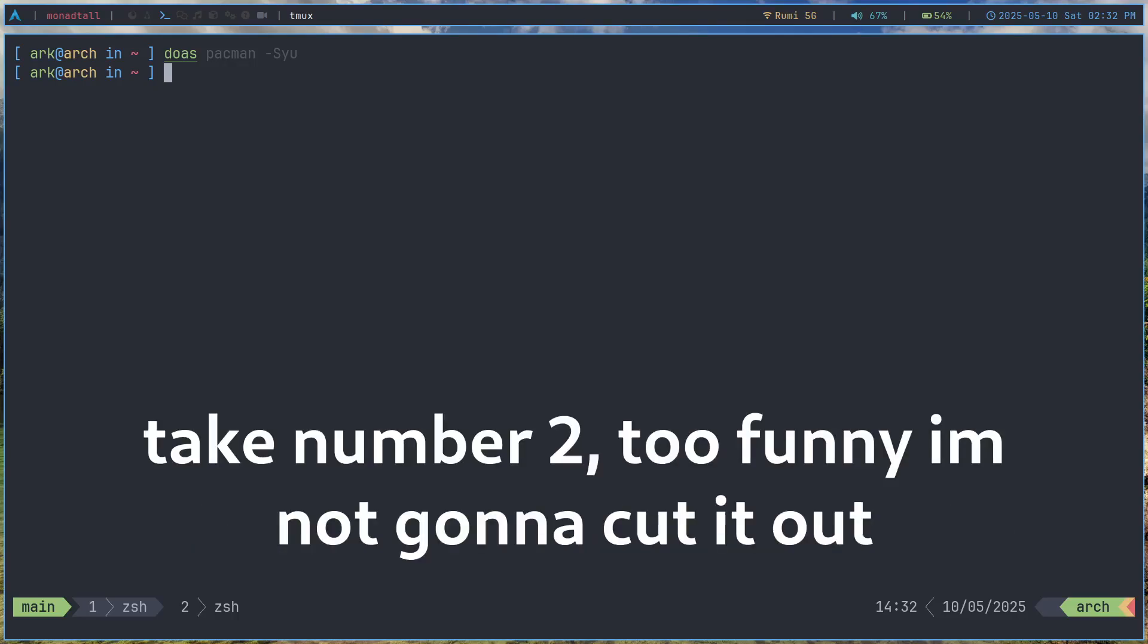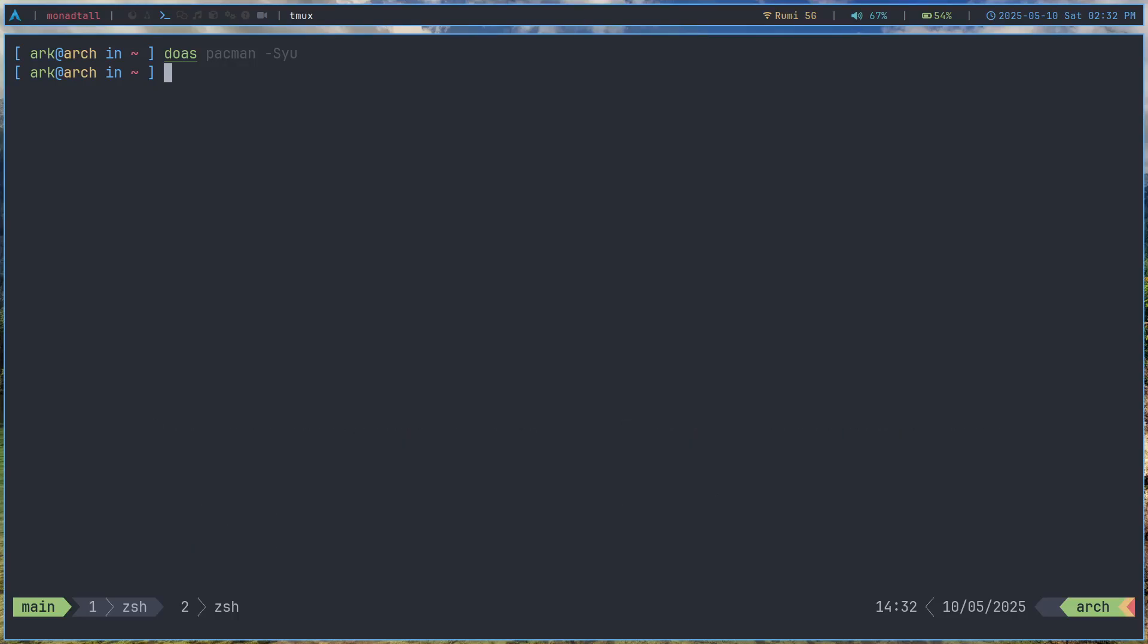Anyways that's how you install doas and use it and the benefits of it over sudo. I hope you enjoyed this video and I will see you later.